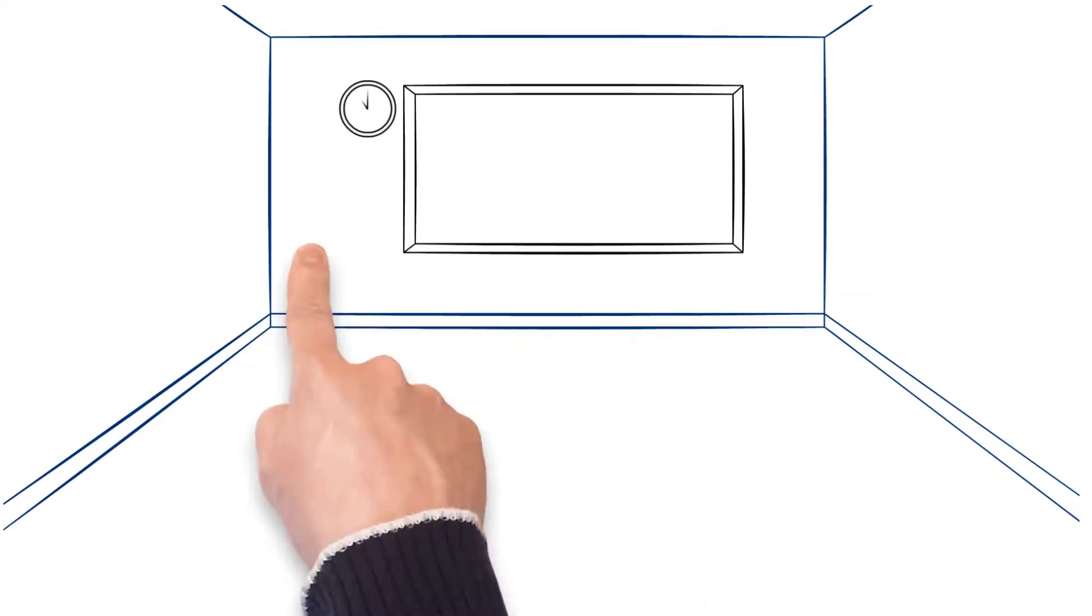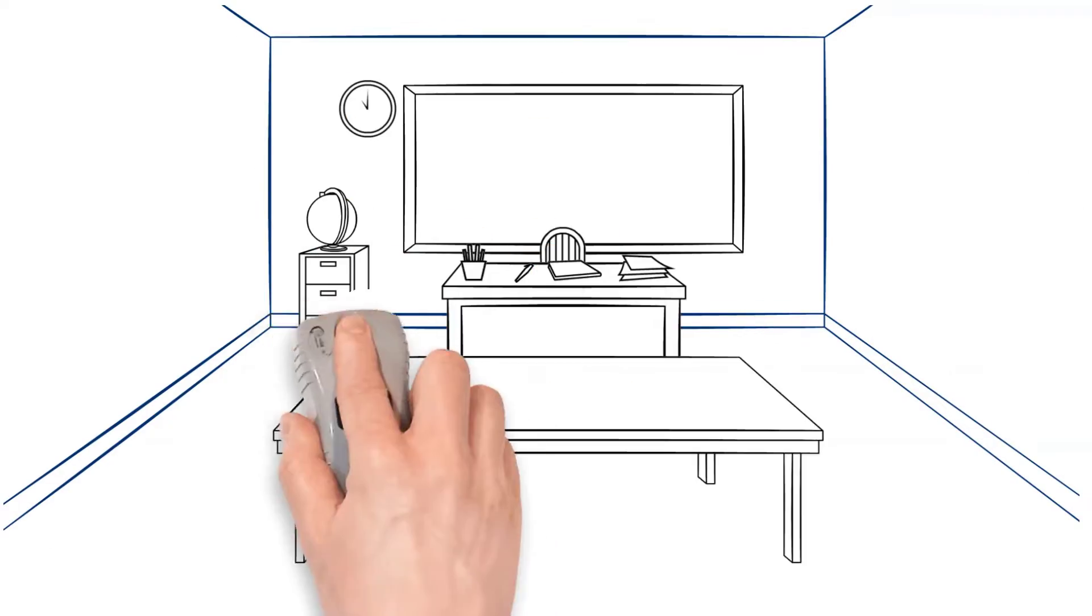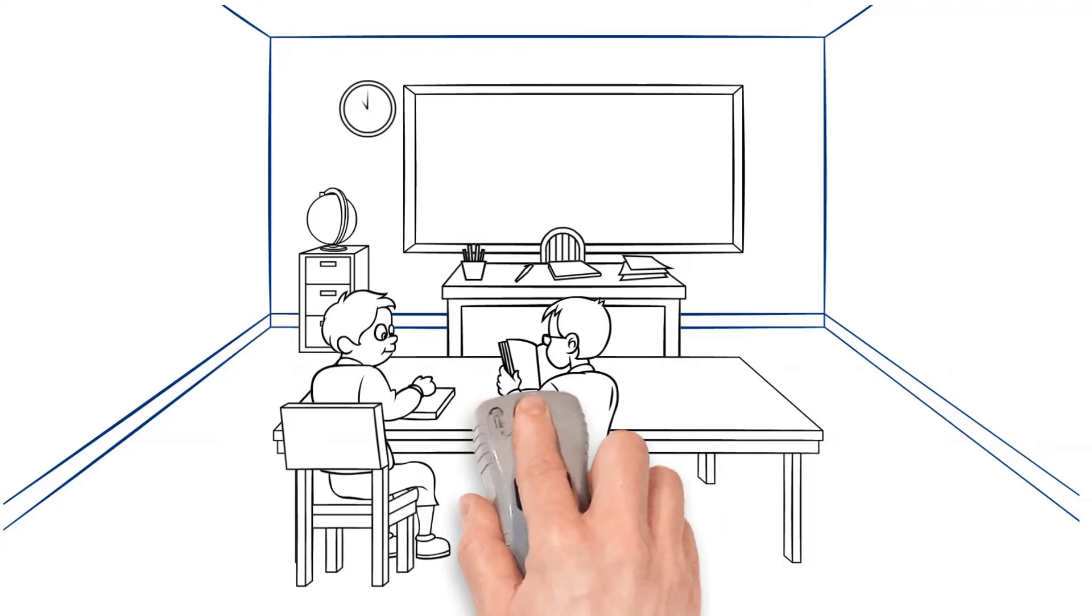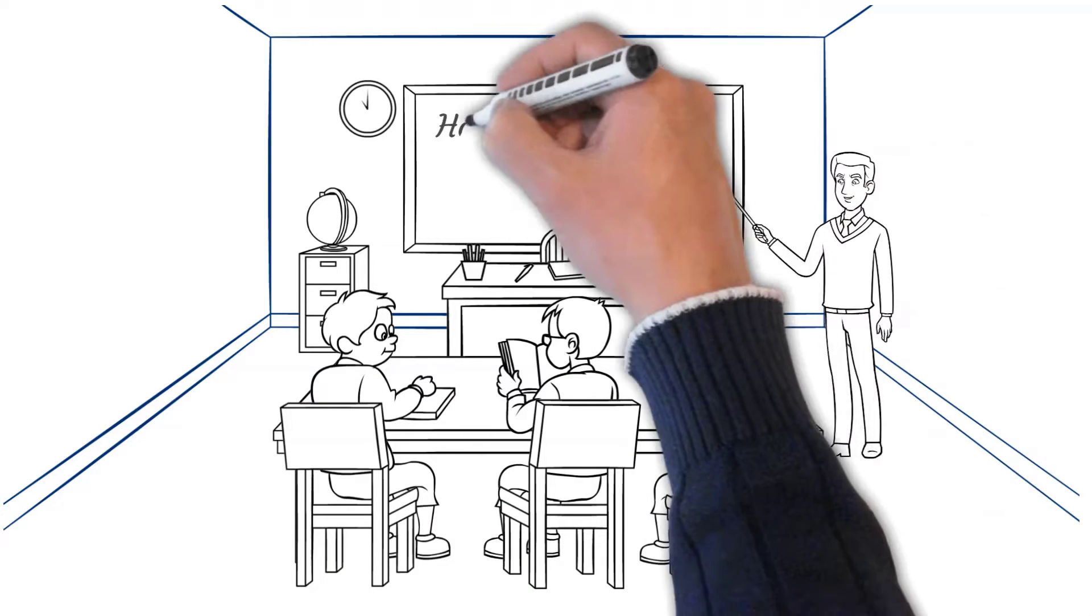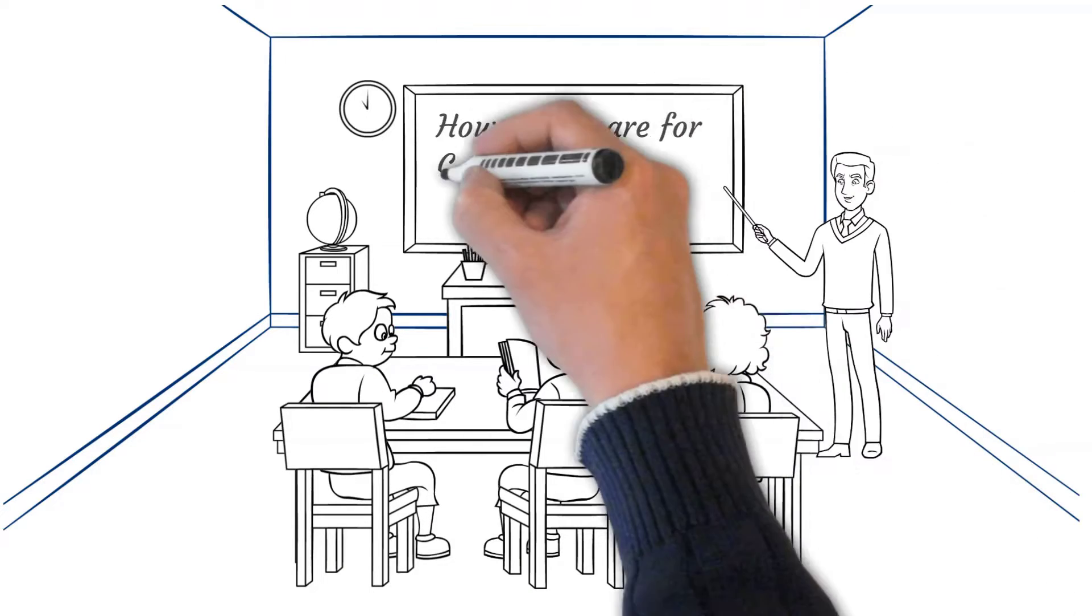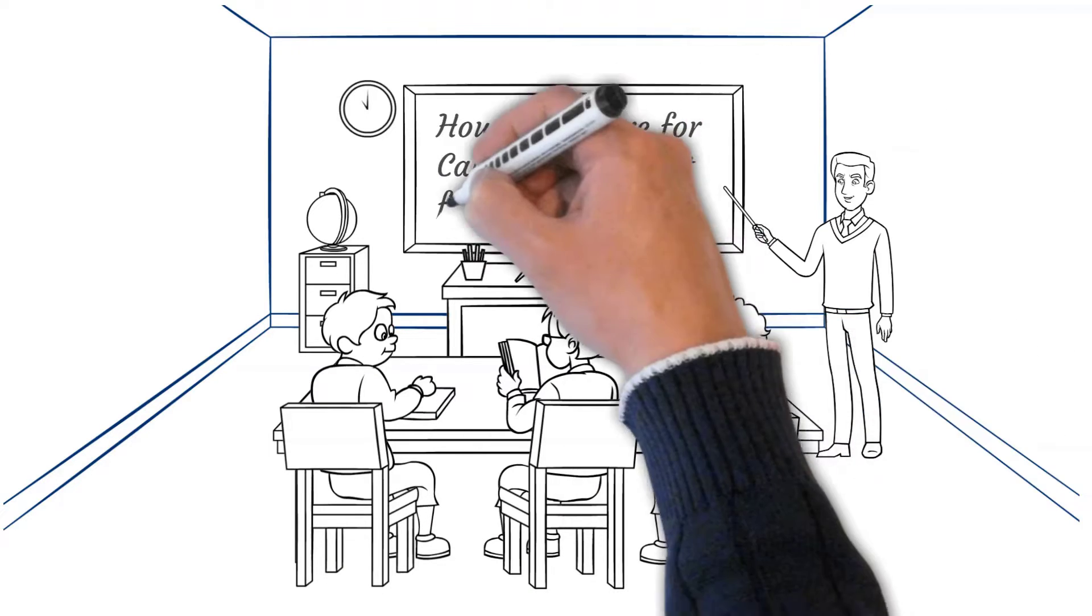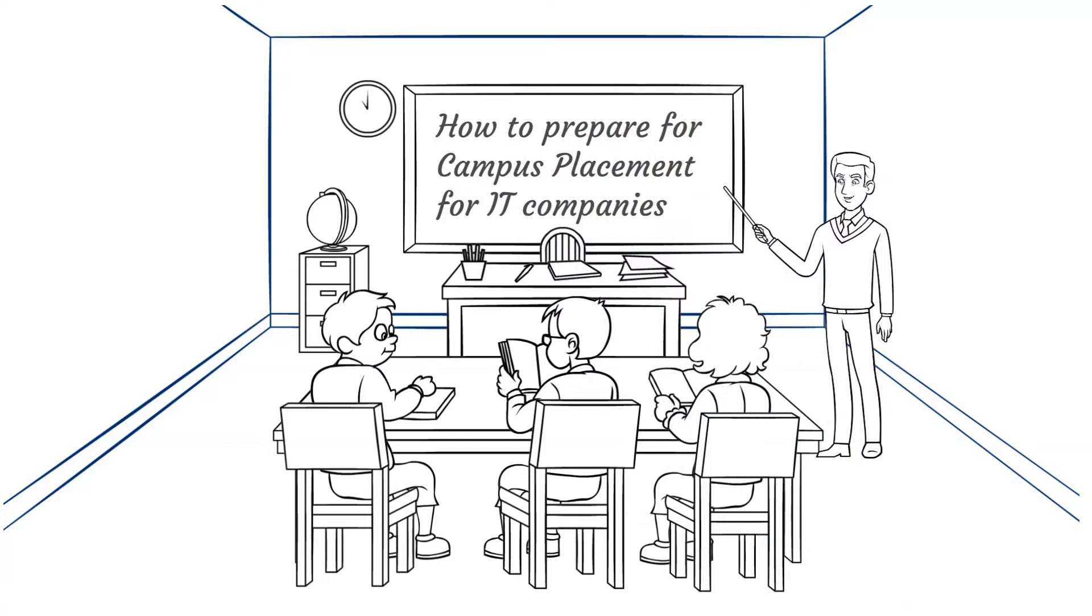Hi, it's Nishanth here once again with a new video. And today's topic is how to prepare for campus placement for IT companies.